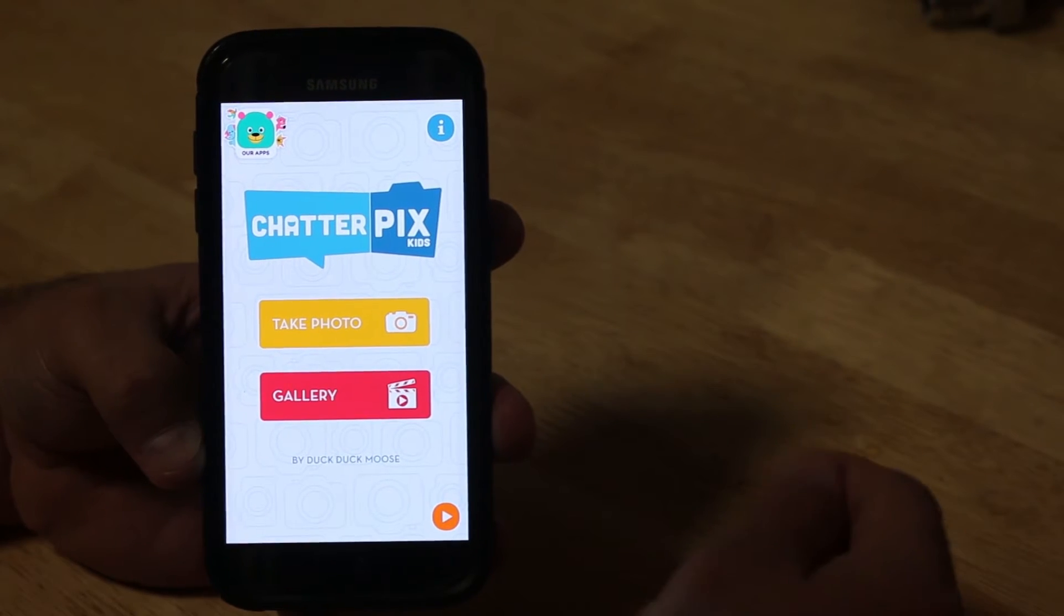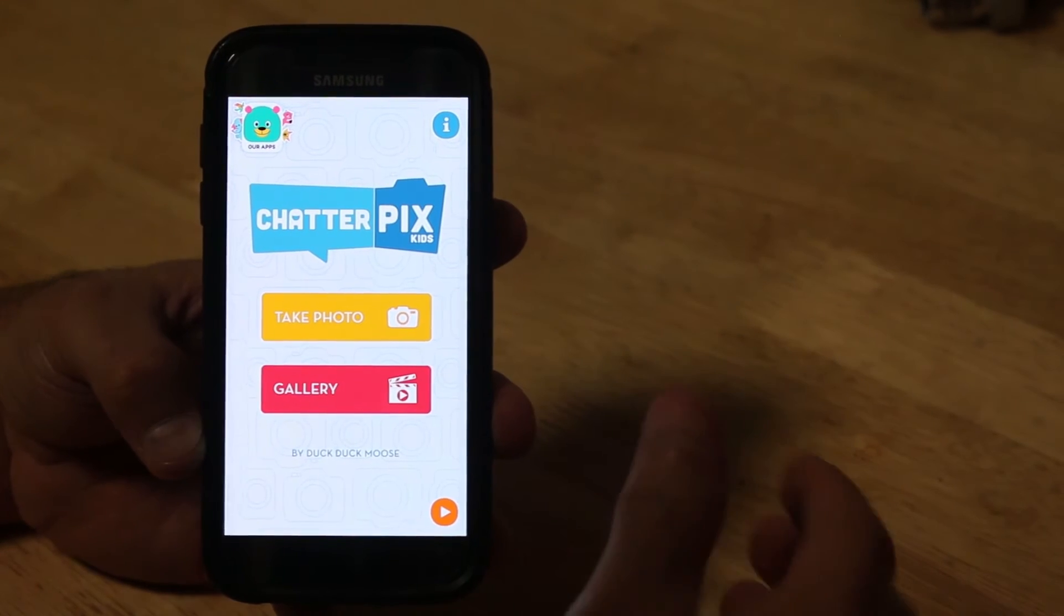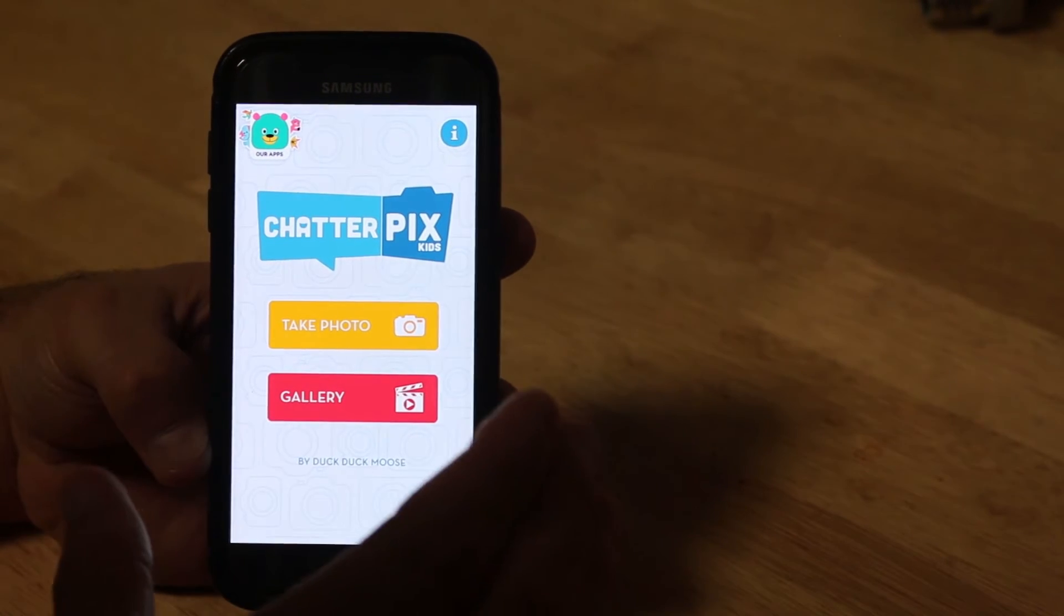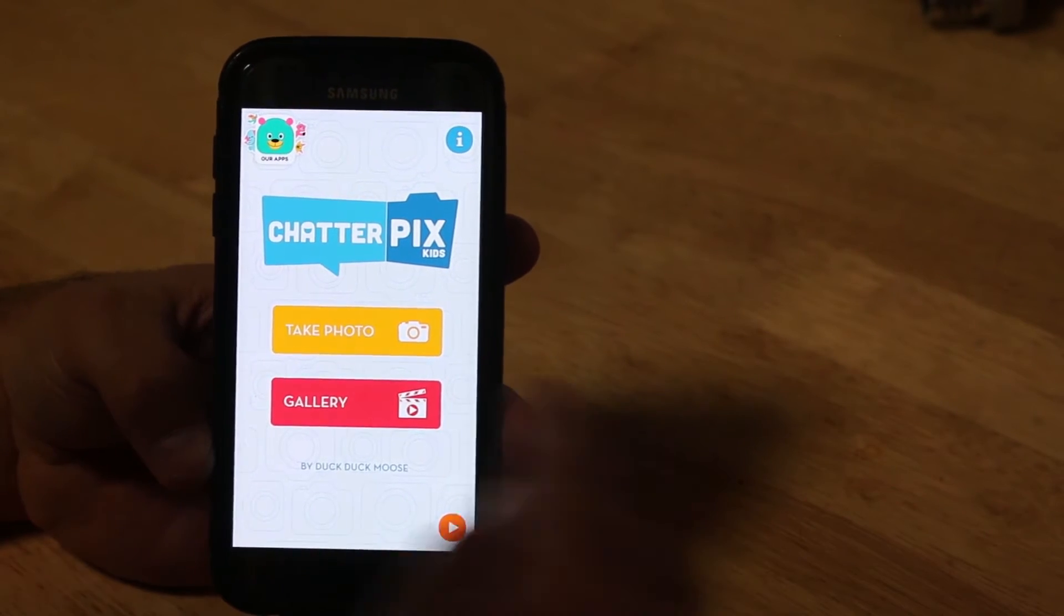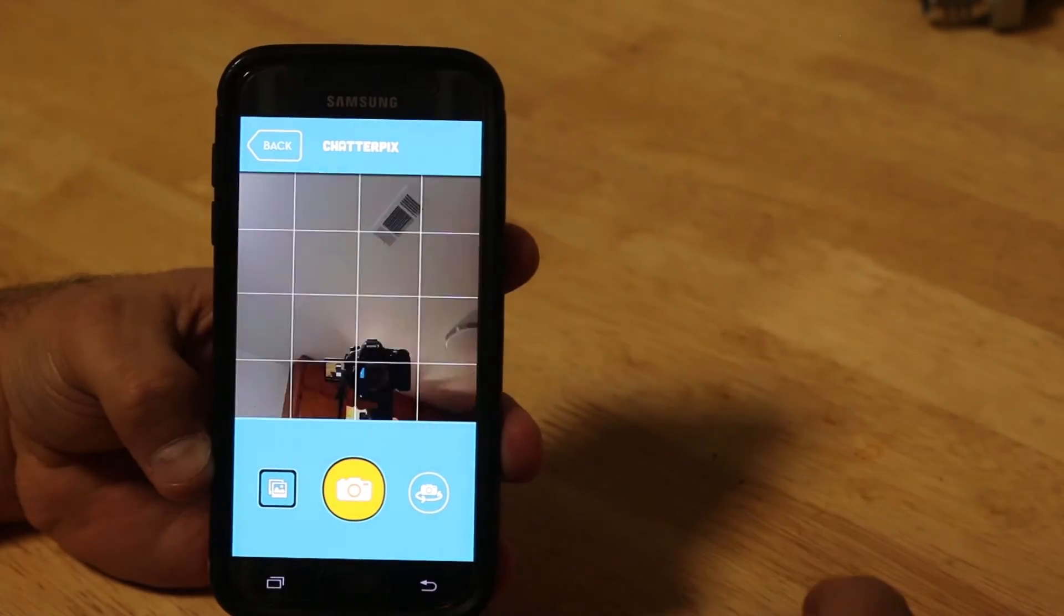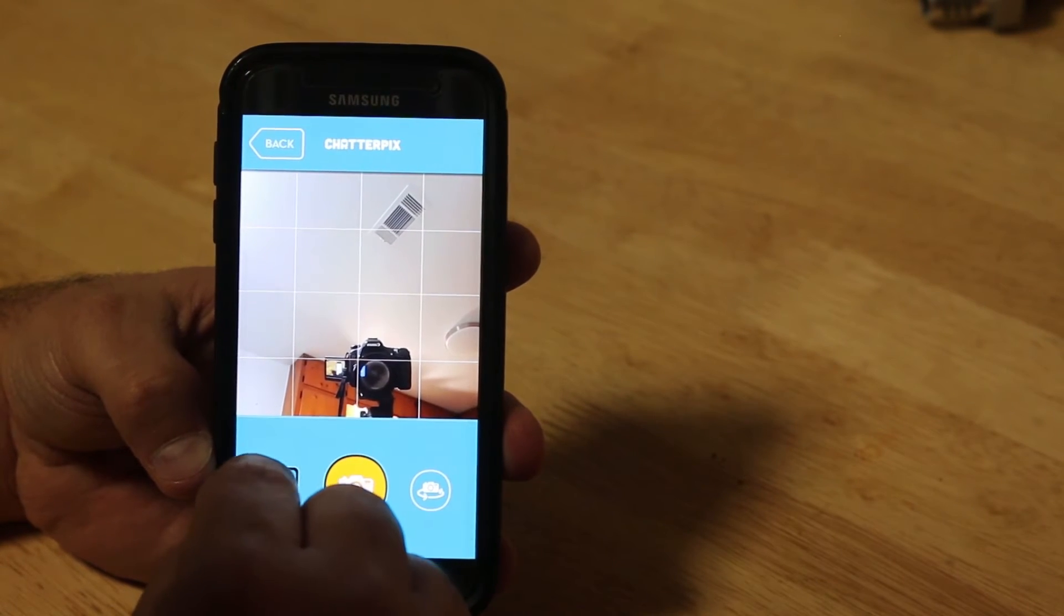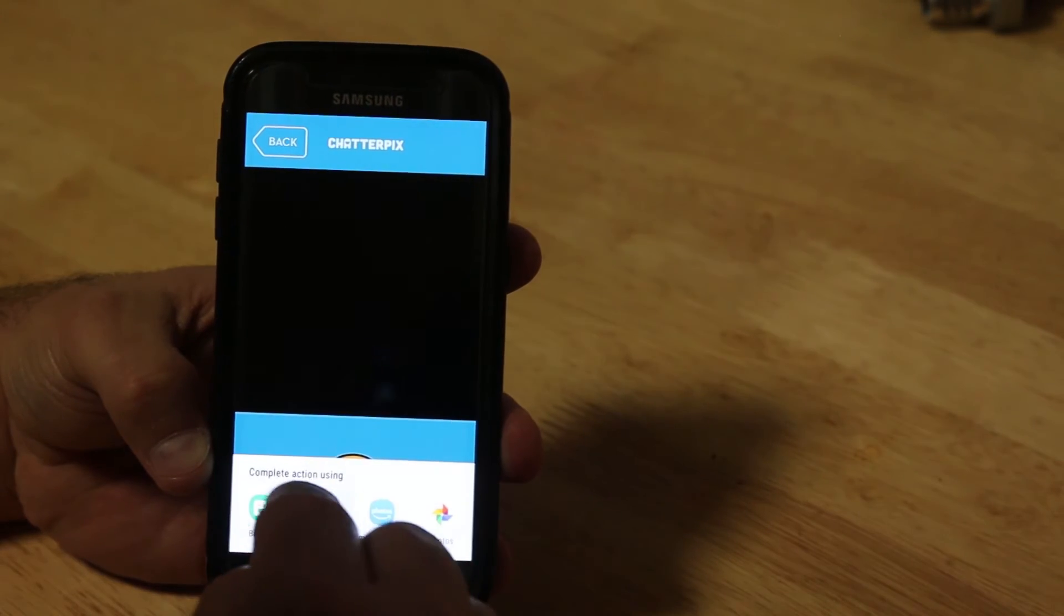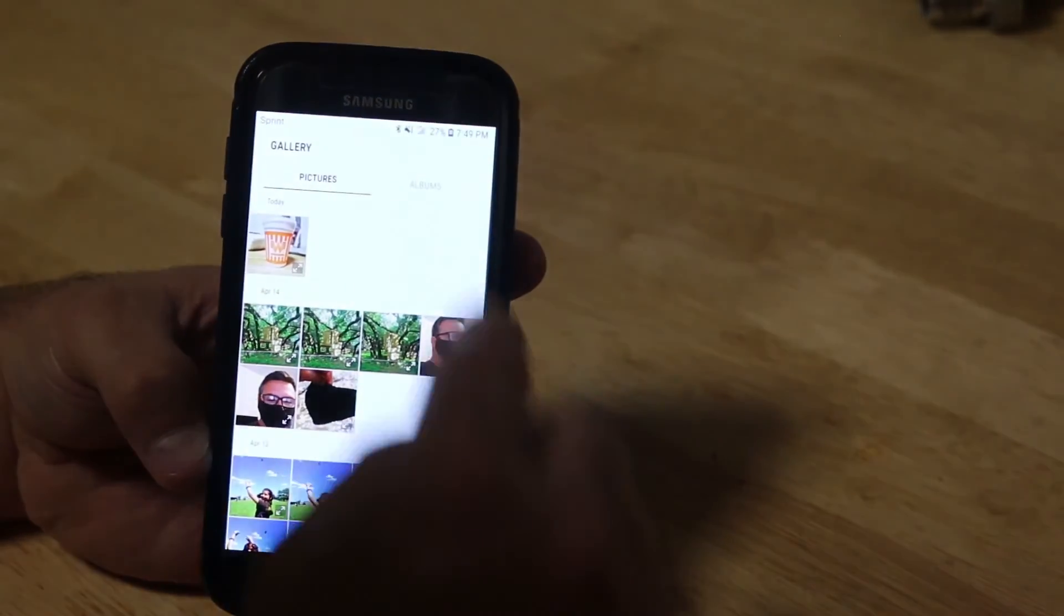Then you've got to go to your photo. Now, the gallery here is the gallery of photos or Chatterpix that you've already created. So if you want to add a photo from your gallery, you still have to go to take a photo. It starts off using the camera, but I'm going to go to this part and go to my gallery to pick a picture that I've already